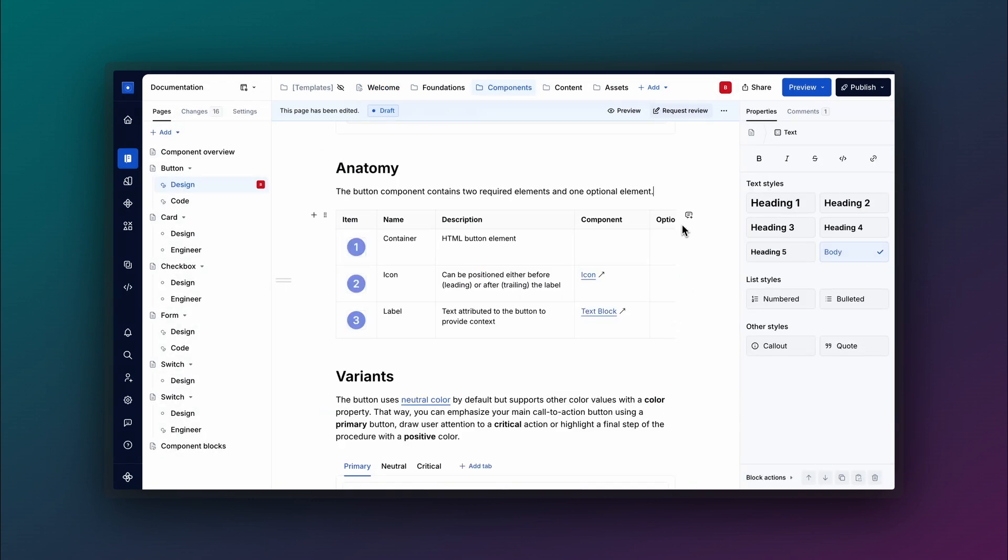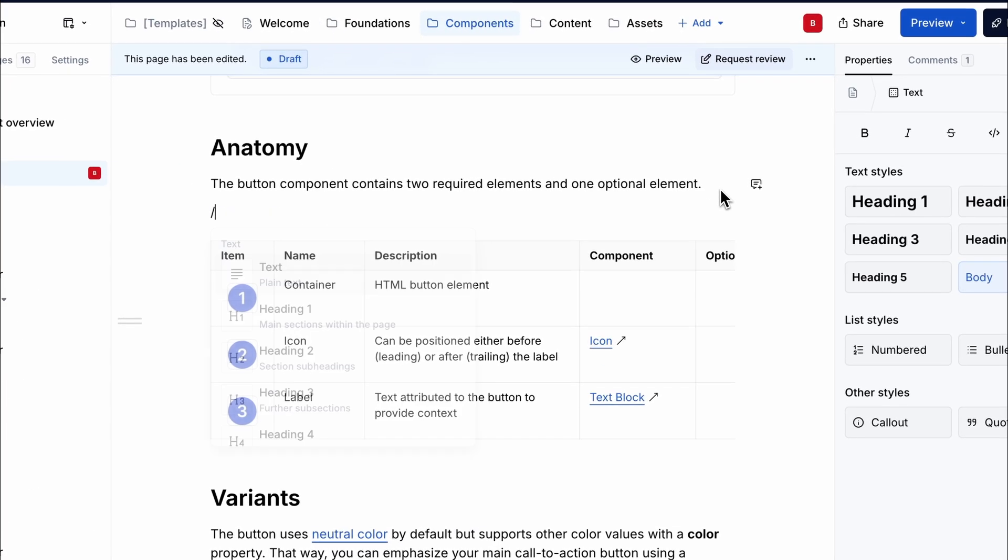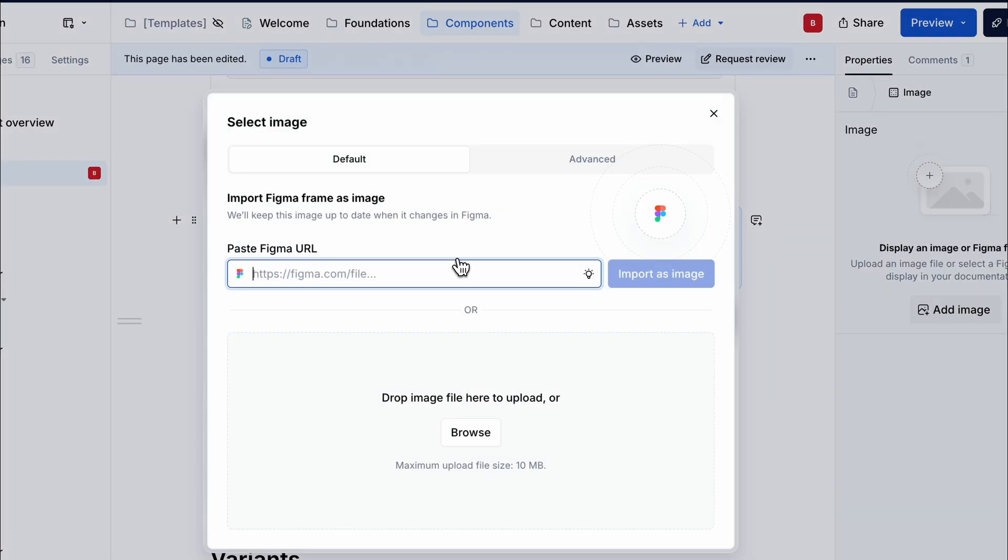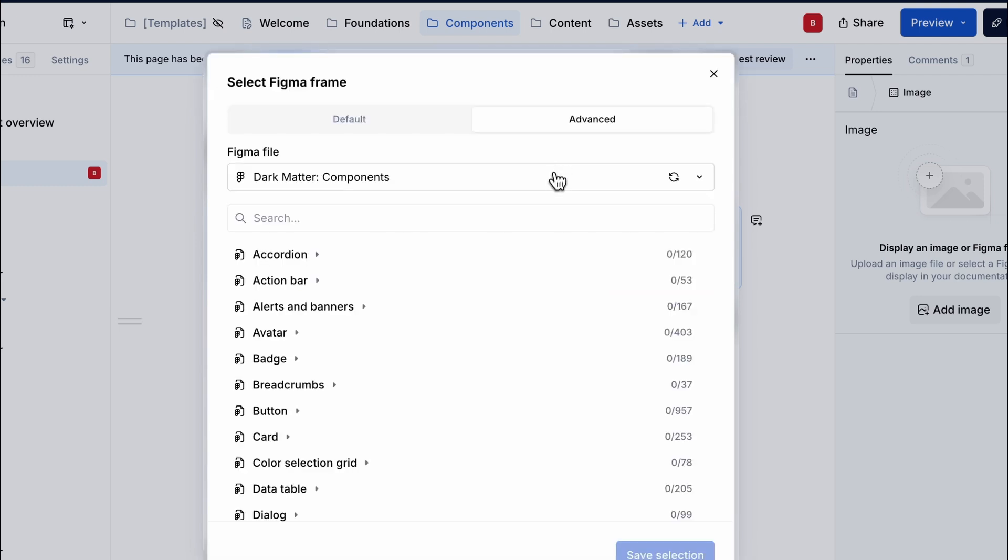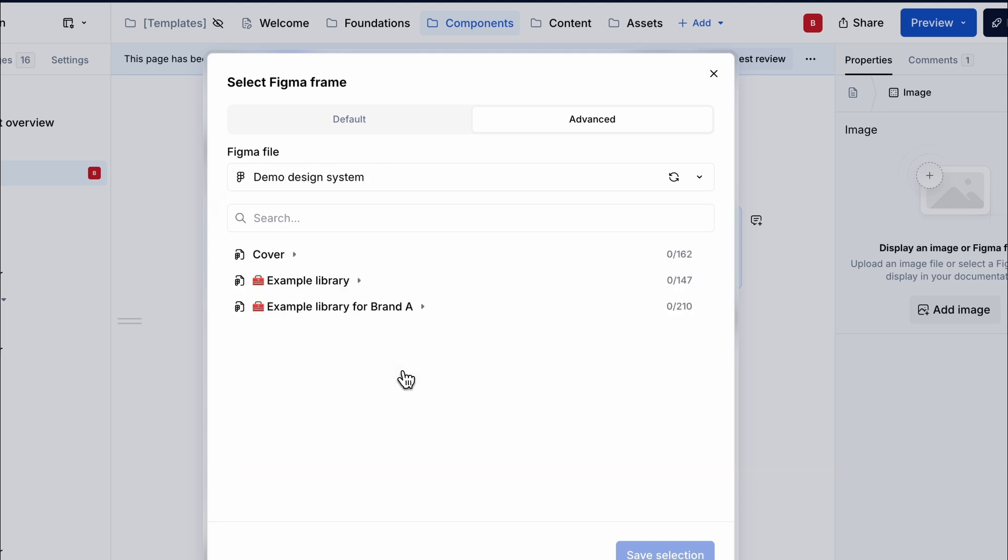To link a Figma frame onto your documentation, click the Add an Image button. Choose one of two methods to add your Figma frames. The Advanced method allows you to browse your connected Figma file data sources and select the frame you want to render.